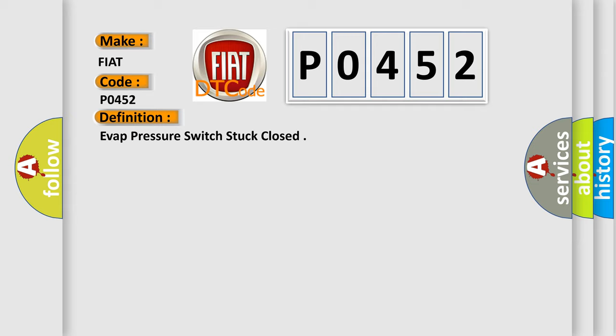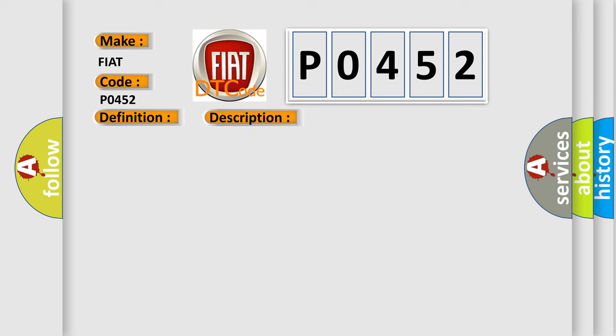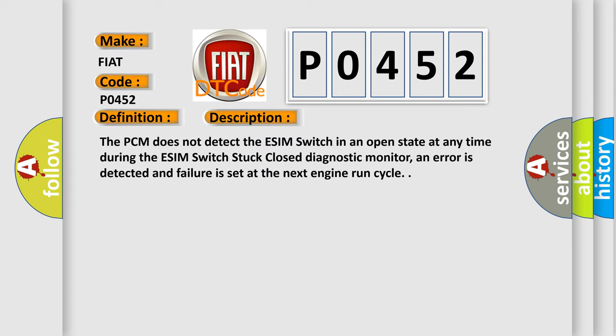And now this is a short description of this DTC code. The PCM does not detect the ESIM switch in an open state at any time during the ESIM switch stuck closed diagnostic monitor. An error is detected and failure is set at the next engine run cycle.